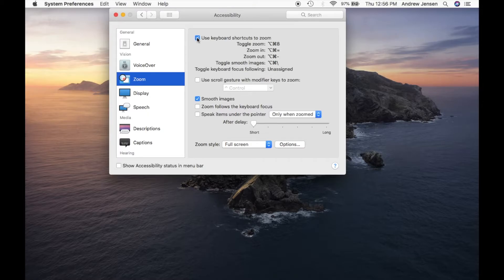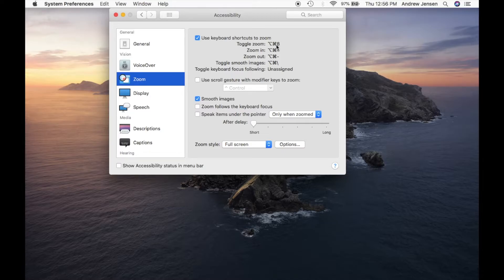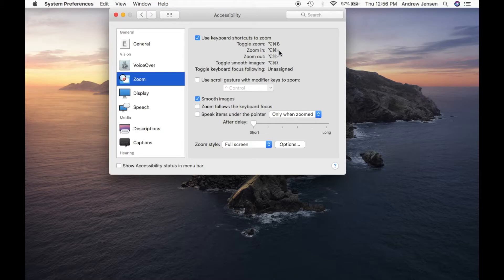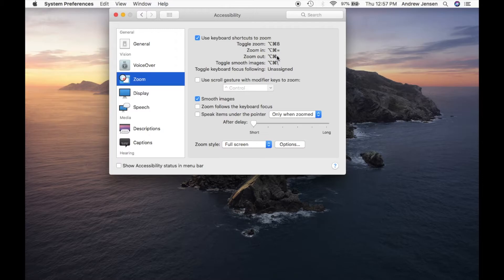So we're going to select that and you can notice we're going to need to have Option Command 8 to toggle our zoom, and then to zoom in we're going to hit the equal or basically where your plus and equal sign is, and then right here to zoom out you'll do minus.